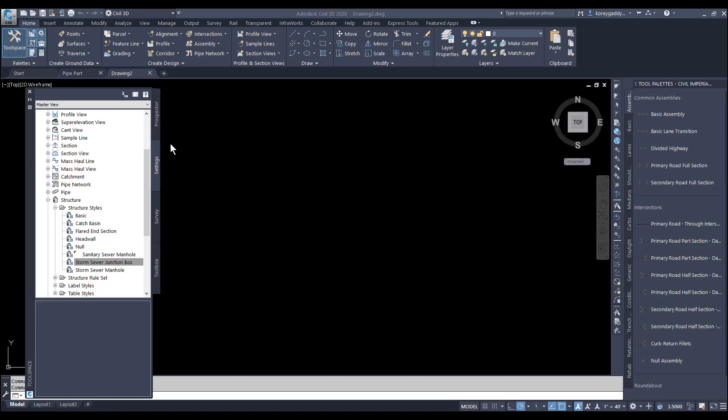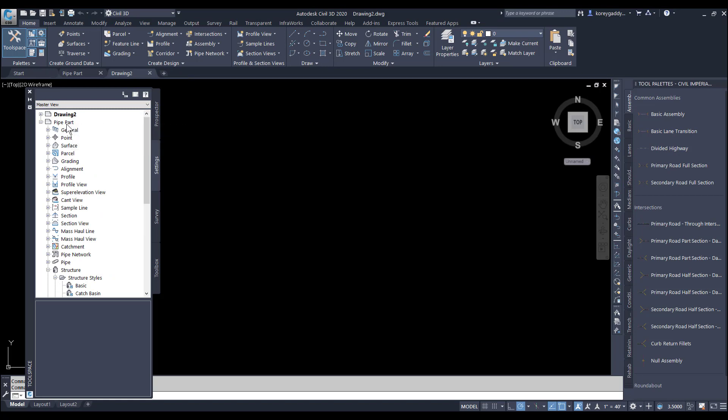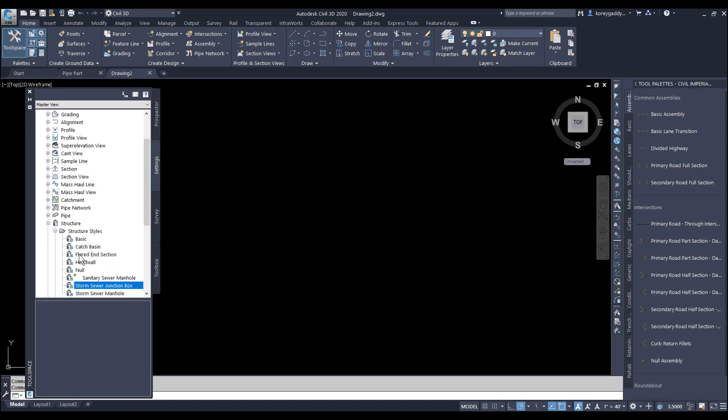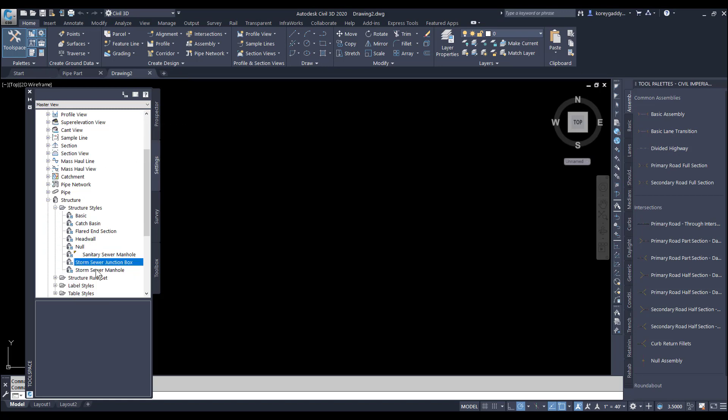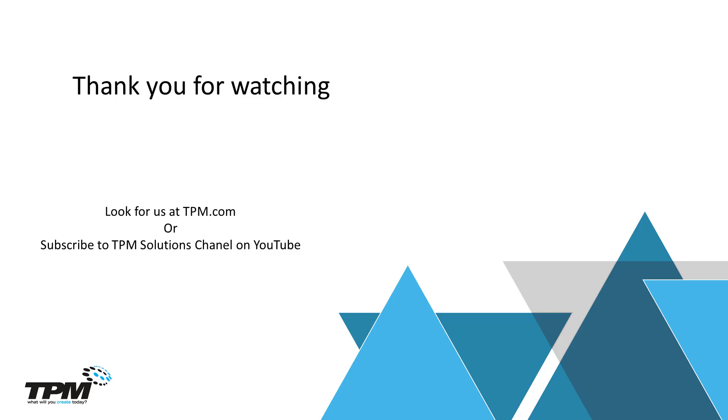Either that or I can go into my new drawing with master view selected, the new drawing open and the drawing open with the part in it. Go to the part style, click on the icon, and drag it in to my new drawing. That's what I have for you guys today. Thank you so much for watching.